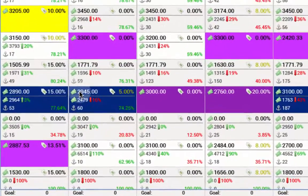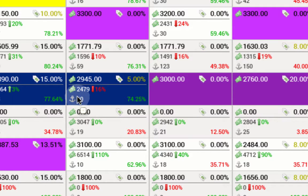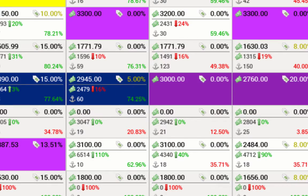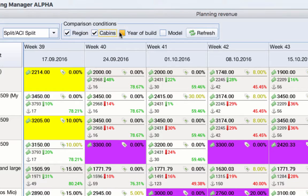Price of your boat for a particular week. Current discount applied for that particular week. Average price of similar boats in the region. Total number of available competitors' boats of that type. Occupancy — the percentage of booked boats of that type. You can filter by region, number of cabins, year of build, or model.